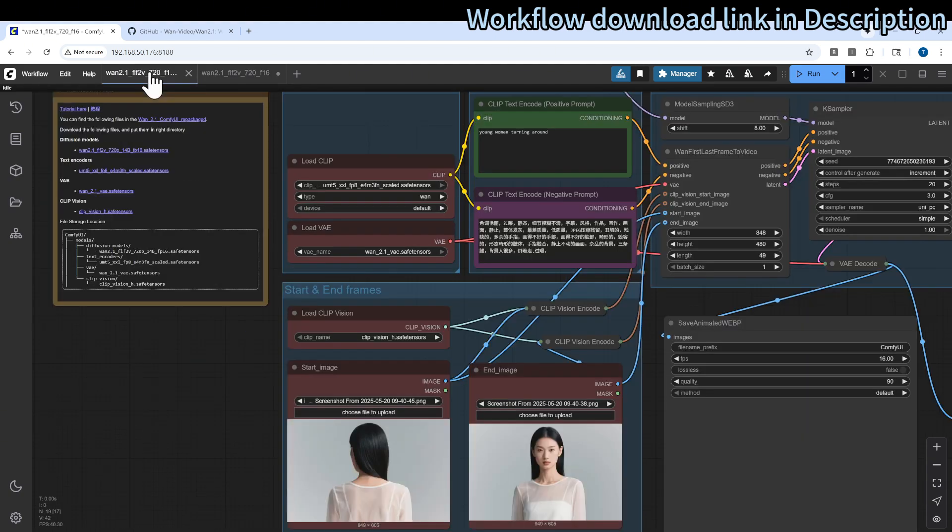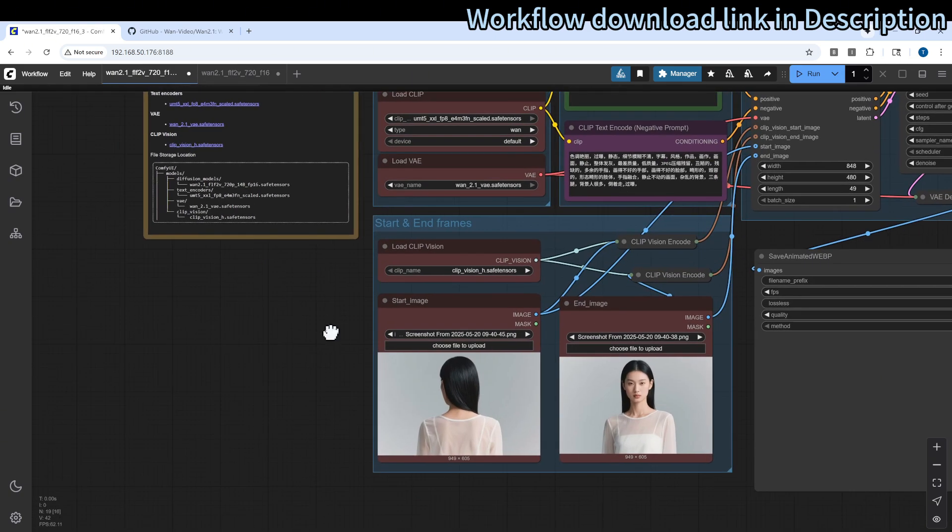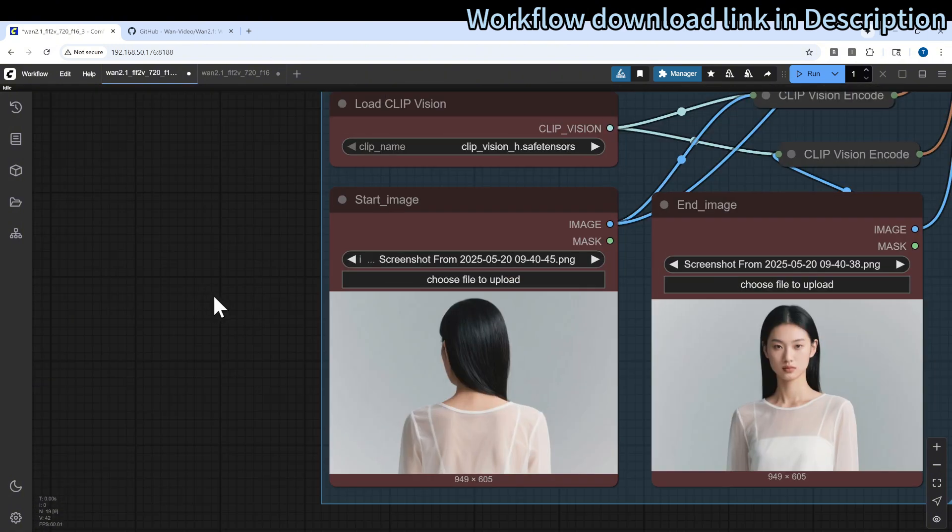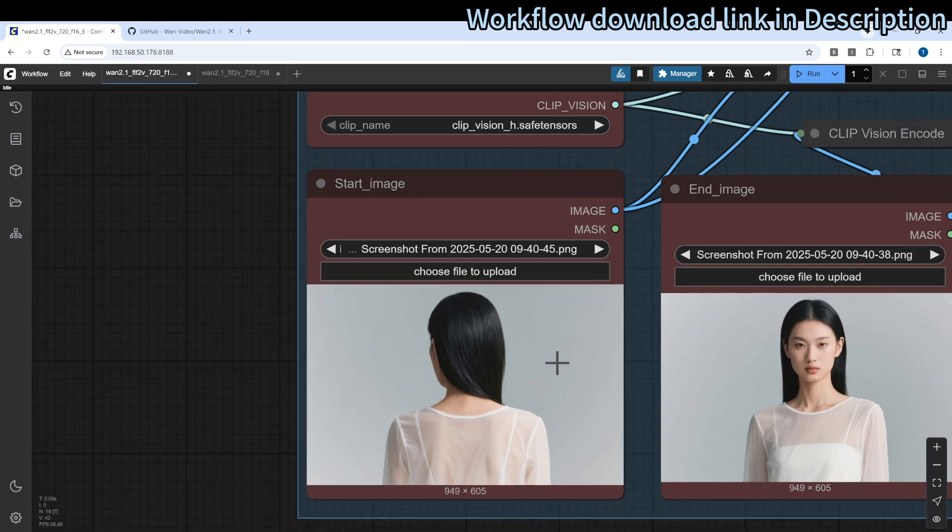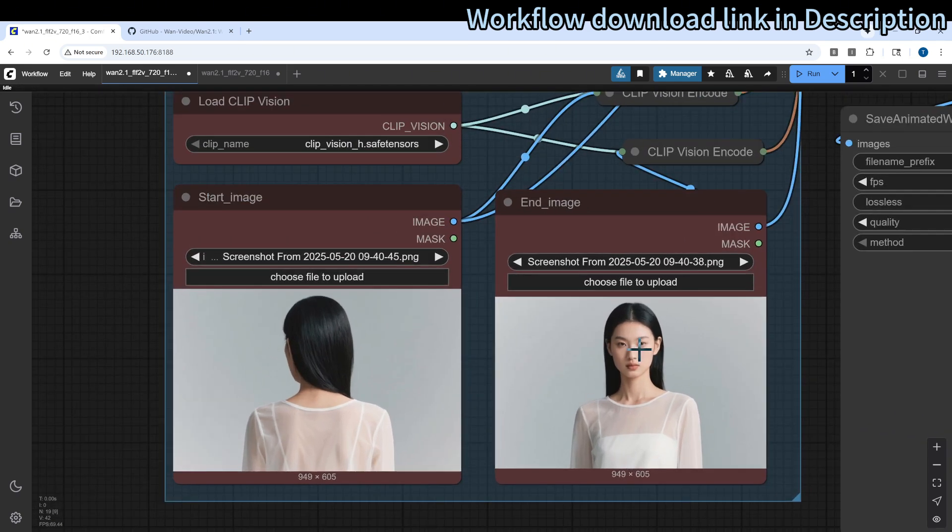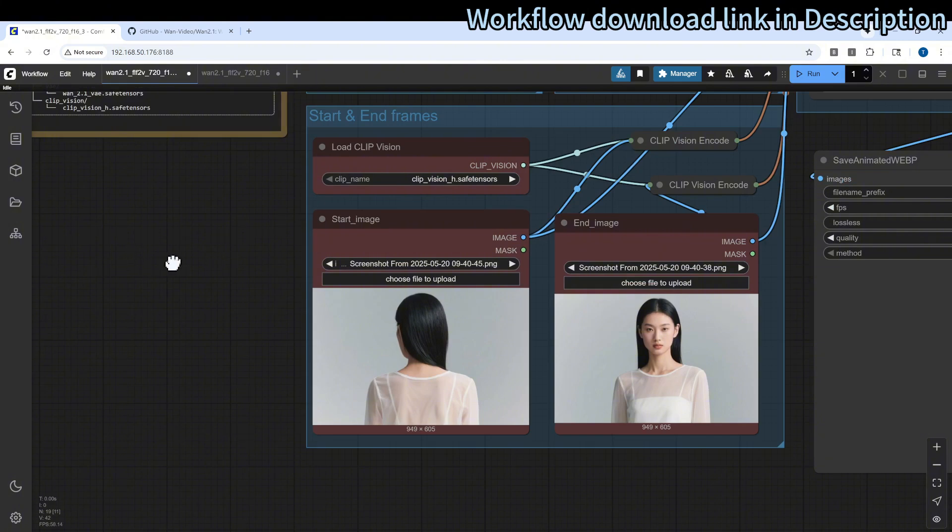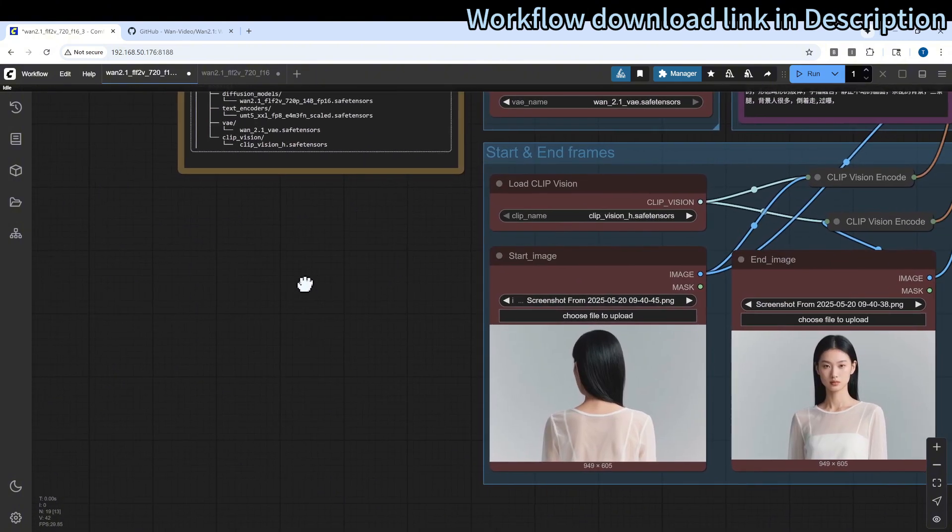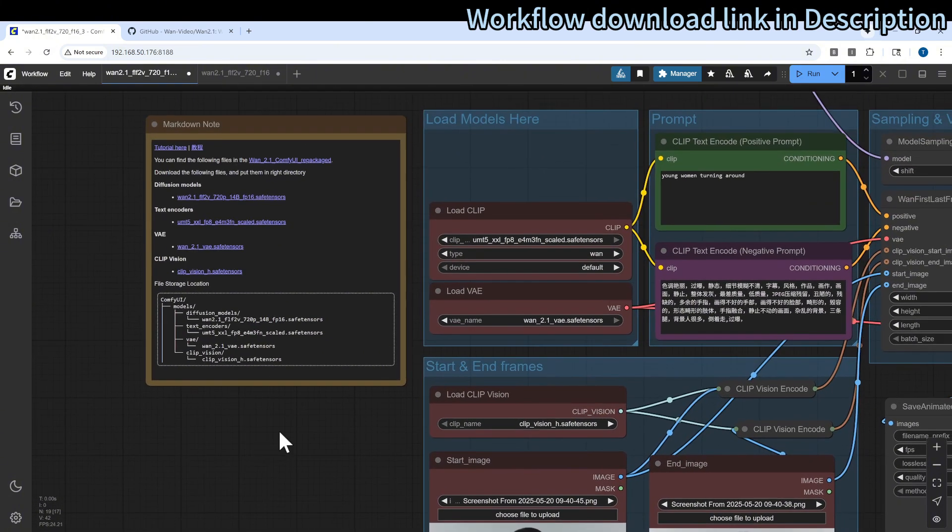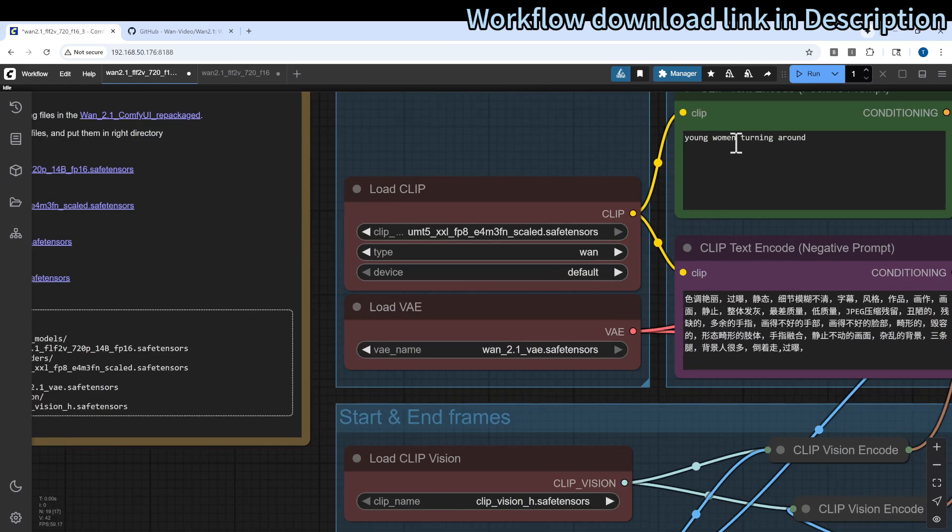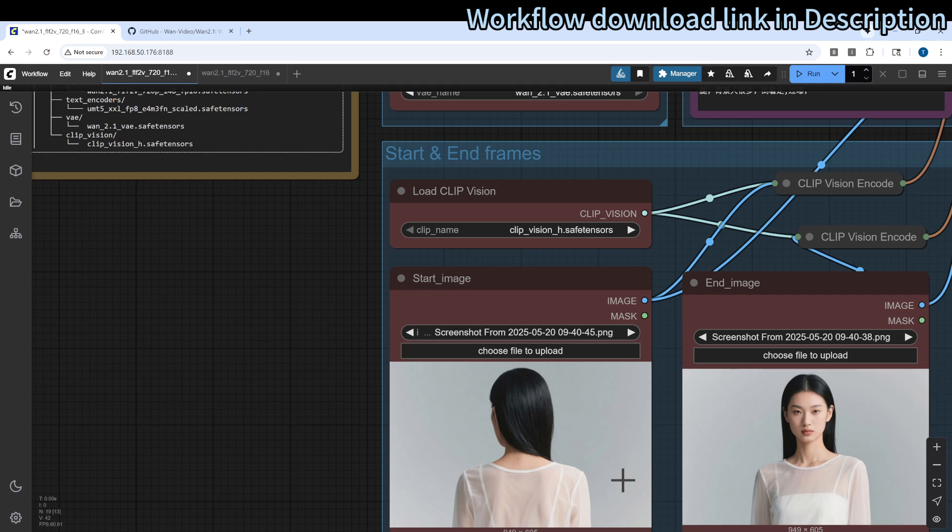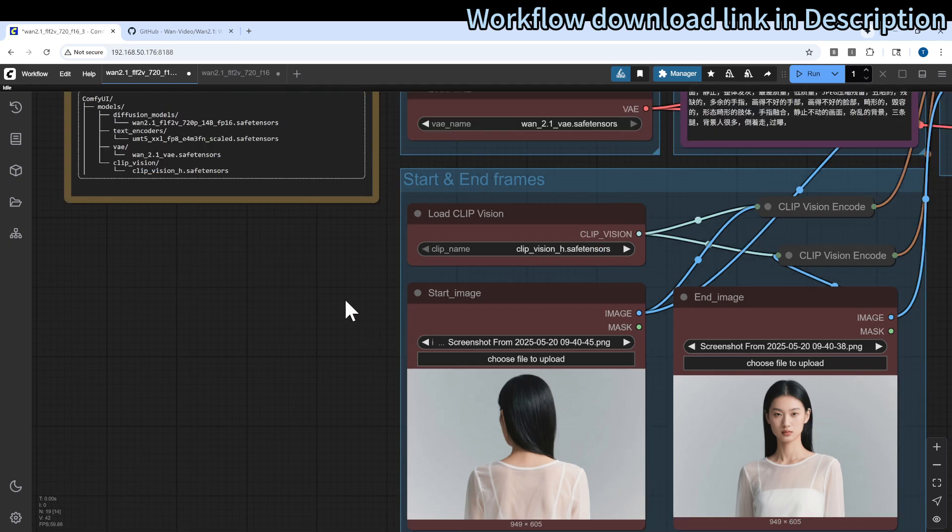Let's do another example. In this case, we want a person to turn around. The start image is a camera angle from behind the person. This is the start and then there is the end, so we want it to be facing the viewer. I think in this case we can also just say that the young woman is turning around.